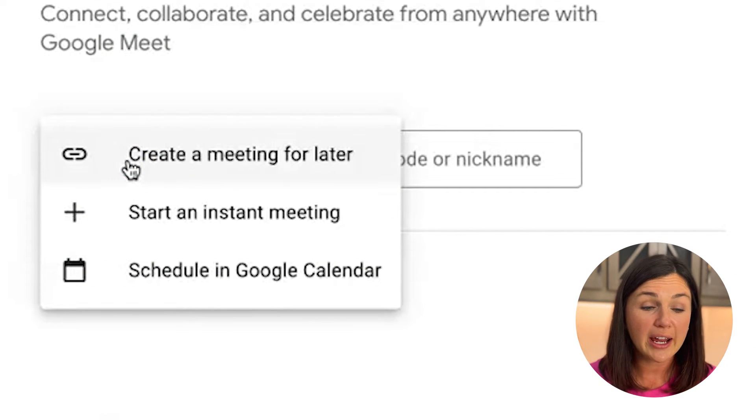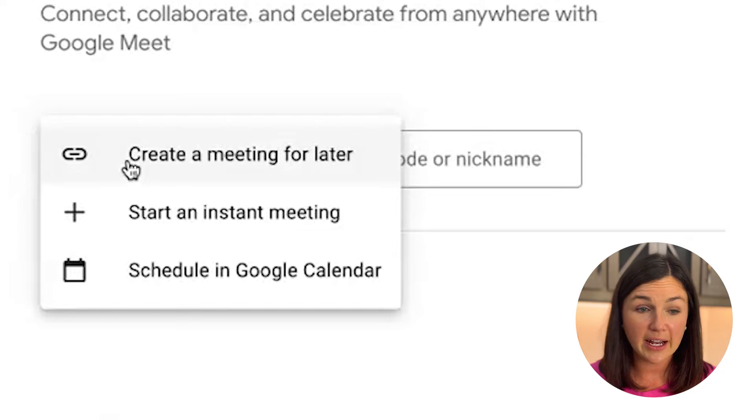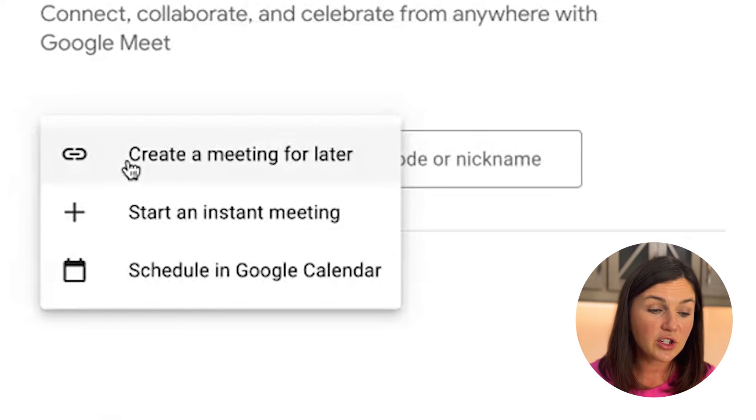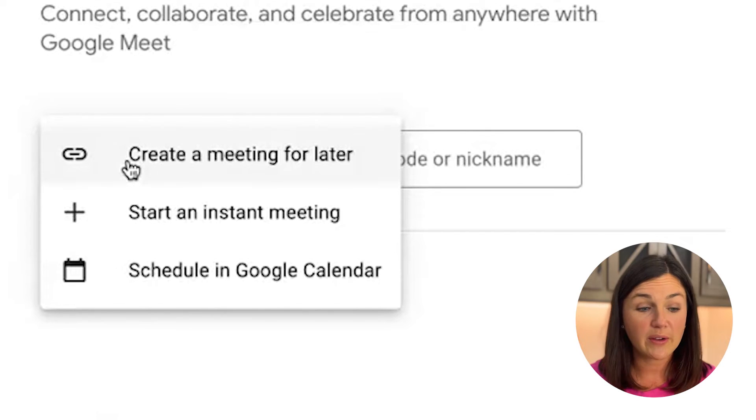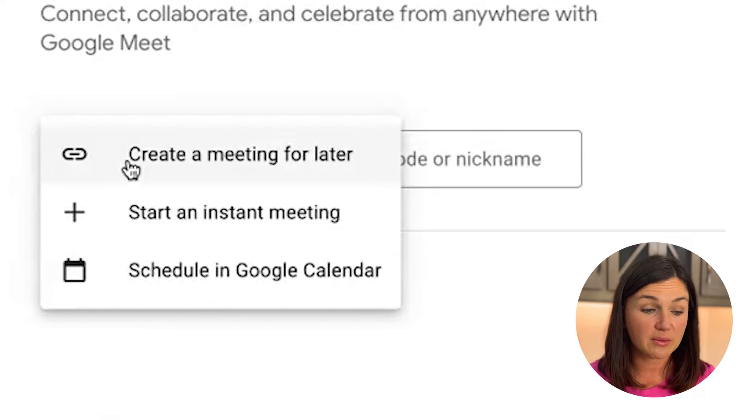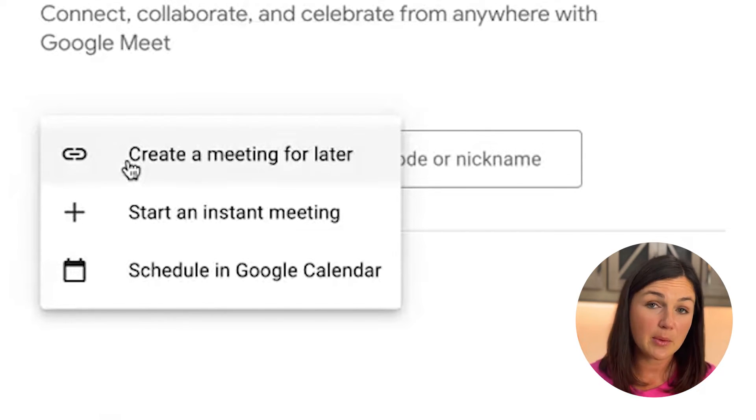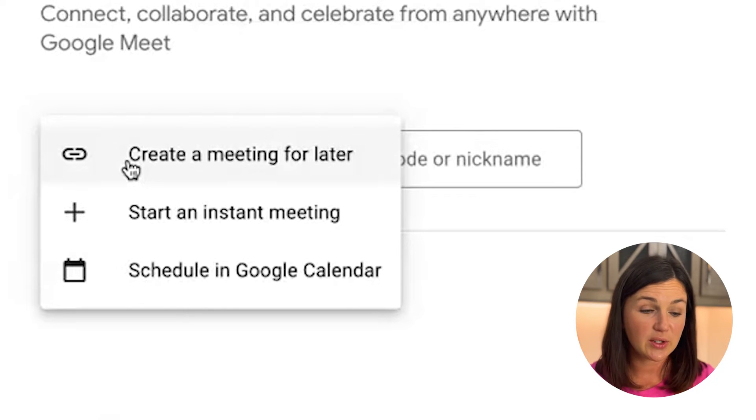The first would be to create a meeting for later. This is just going to give you a link. So if you would like to just create a link and be able to share that out with someone, you can do that.